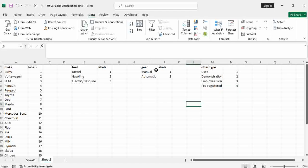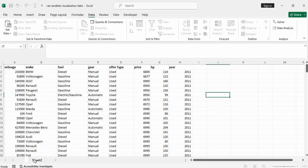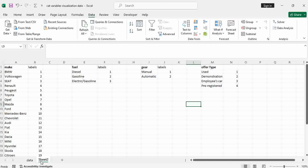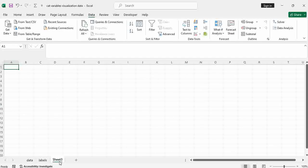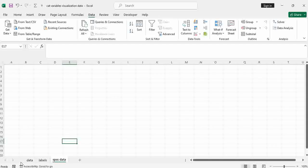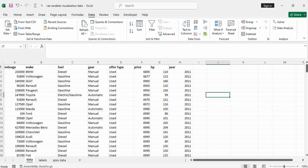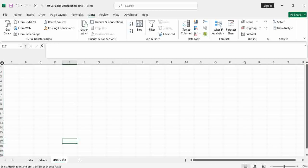Now I want to replace BMW with one, Volkswagen with two, diesel with one, gasoline with two, and so on. So here I set up sheets — one for data, one for labels, one called 'Recoded', or 'SPSS Data'. I go to my data, copy this data with Control C, go to SPSS data sheet, and paste with Control V.